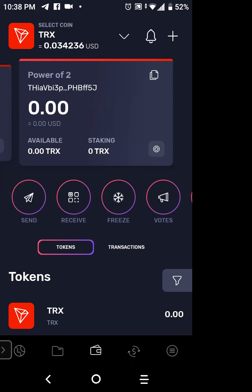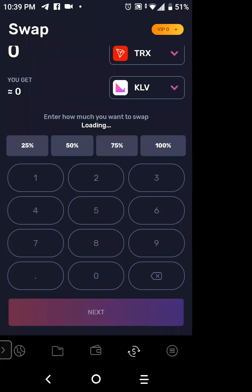If you brought Bitcoin over and you want to turn it into Tron, this is how you do it. Look at the top — there's a down arrow, a bell, and a plus sign. At the bottom in the black area, you see the wallet lit up in the middle. To the right of it is a dollar sign with arrows going around in a circle — that means swap. Tap on that icon and it lights up, showing two places with two different coins.